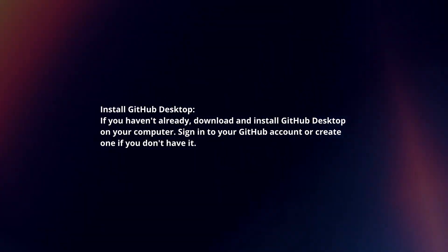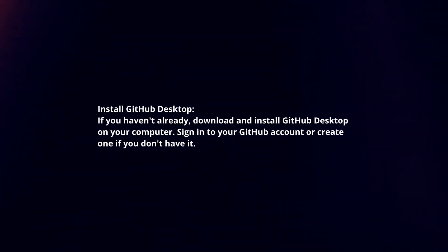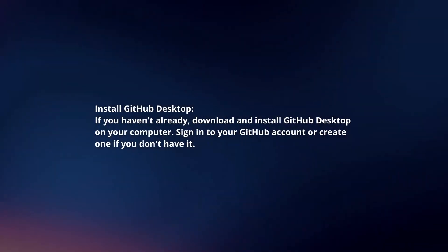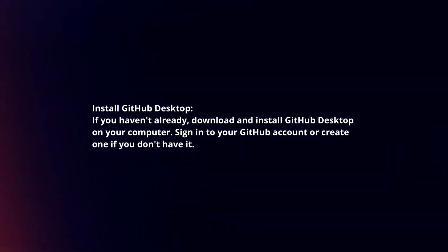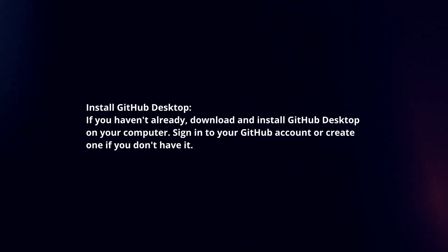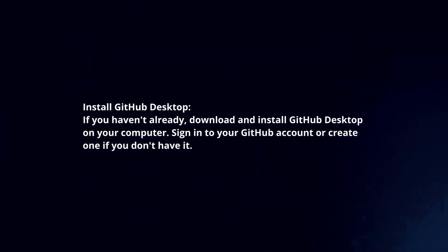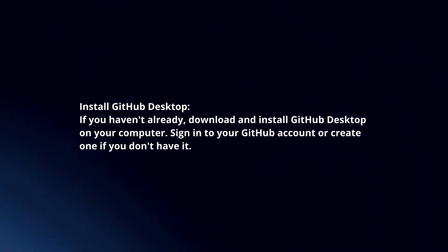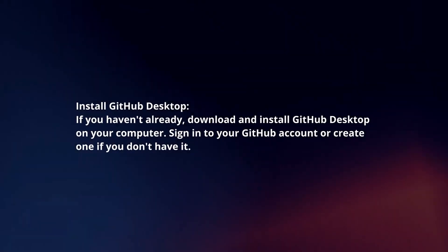Install GitHub Desktop. If you haven't already, download and install GitHub Desktop on your computer. Sign in to your GitHub account or create one if you don't have it.